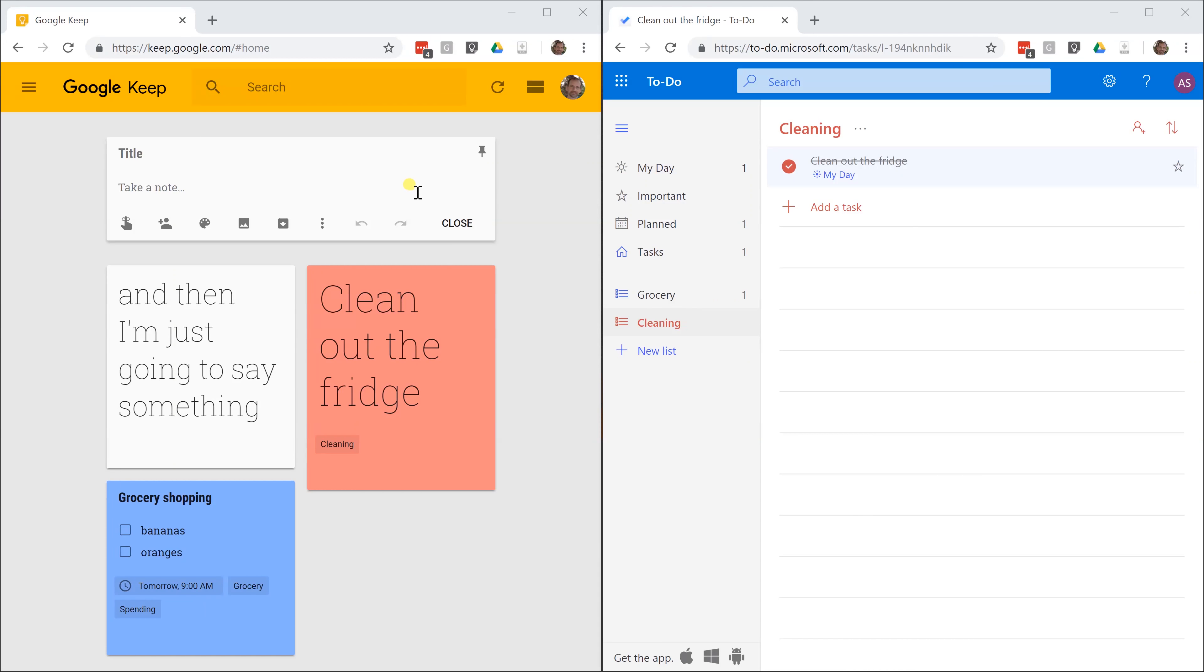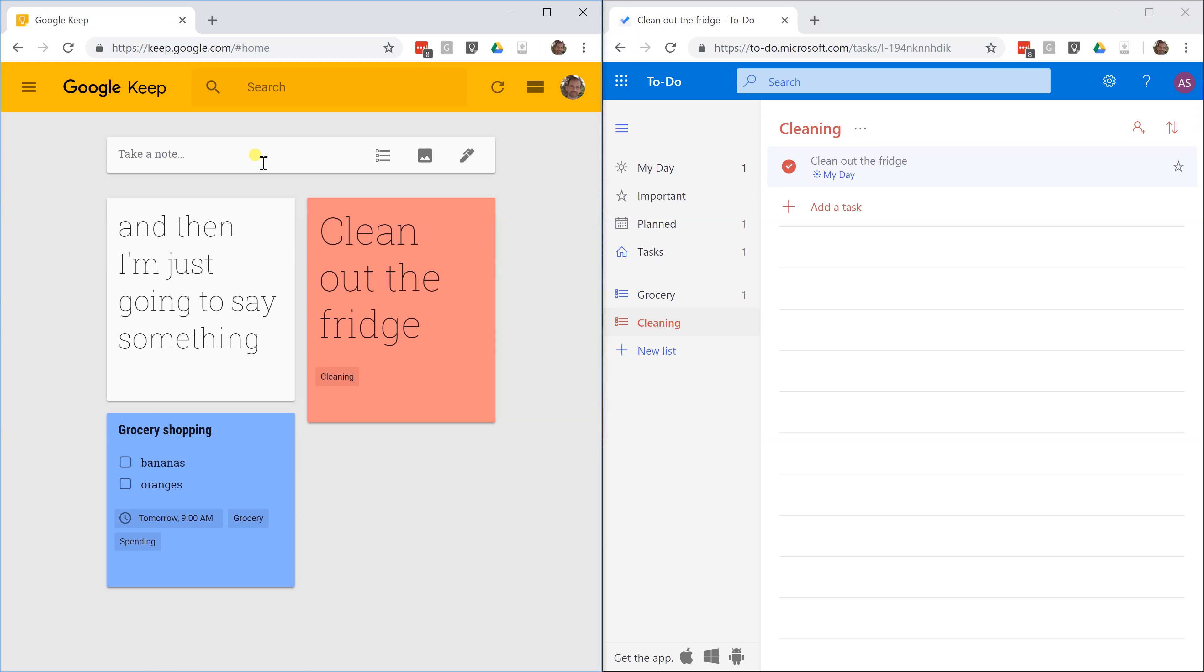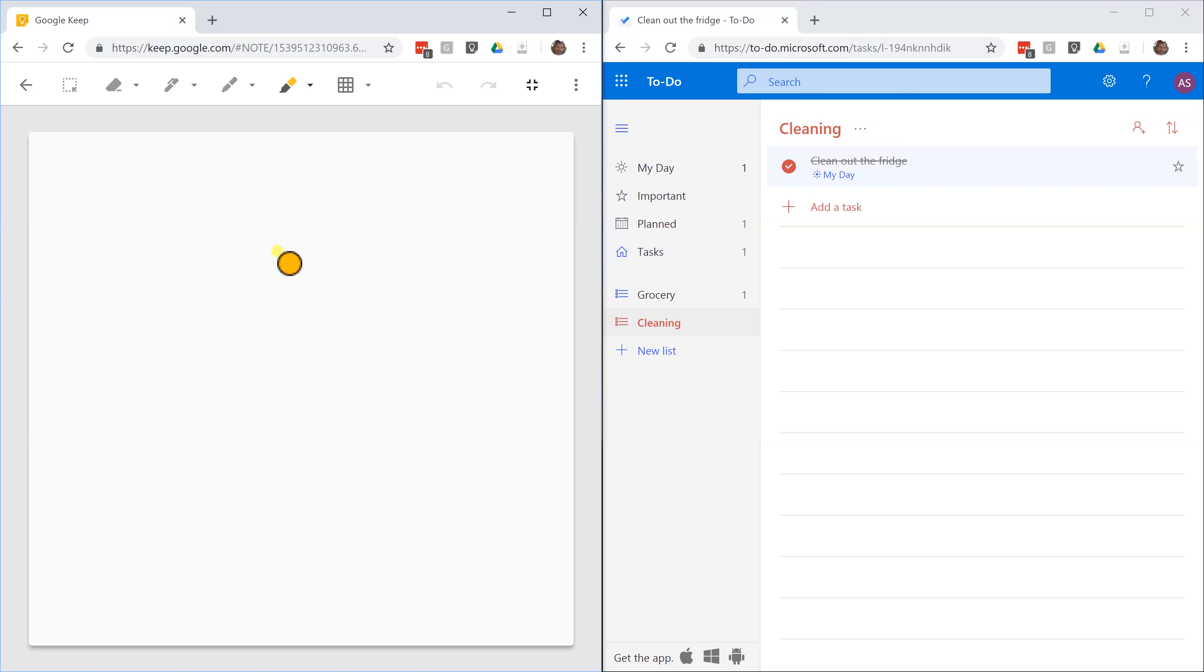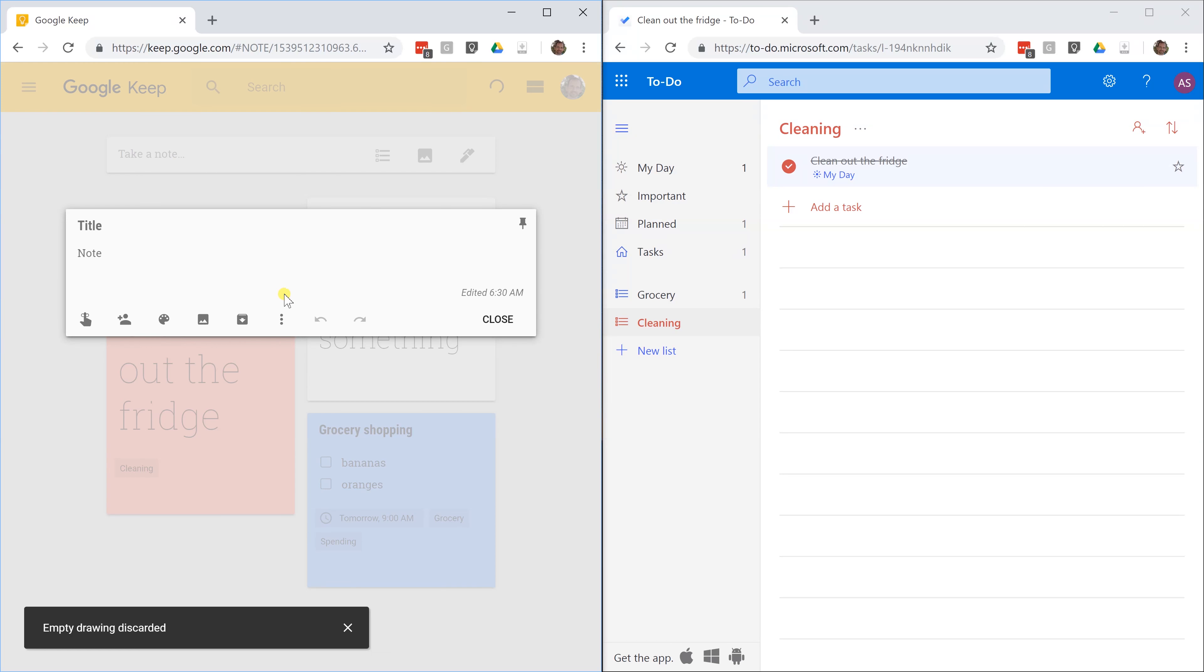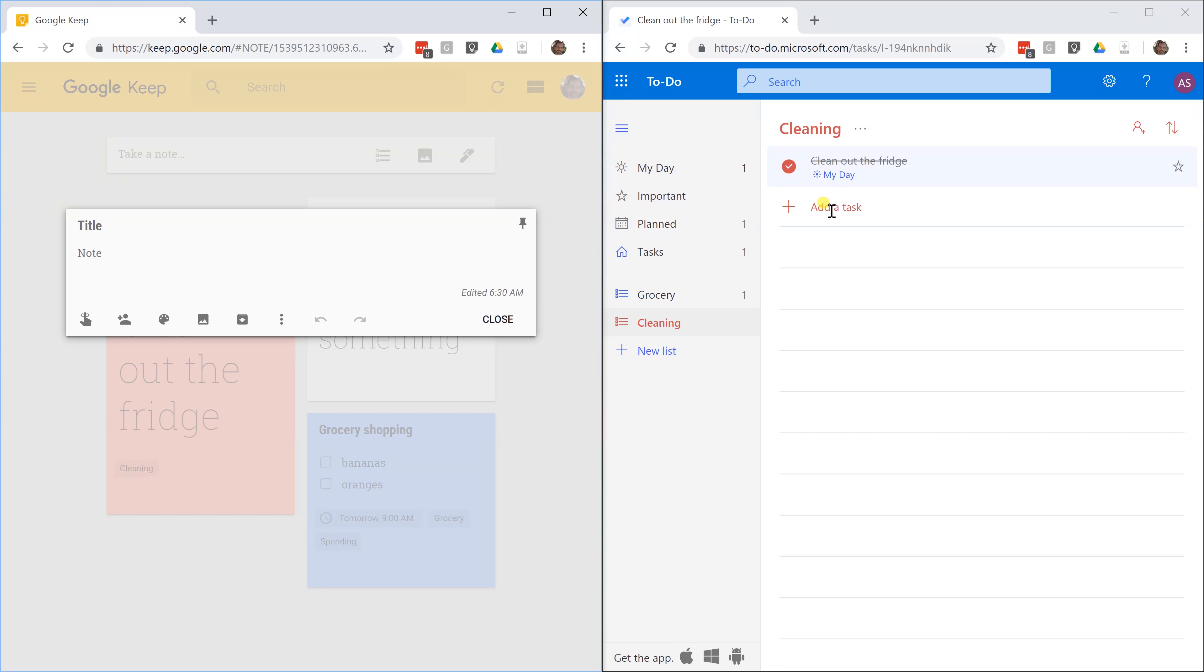There's one more type of note that Google Keep lets you do that Microsoft To Do just doesn't have. That is the drawing. If you go to take a note and you click on the icon of a pen, it'll bring you up to a drawing interface. Then you would save that and it would create a note from that. Microsoft has something called whiteboard where you can draw on it, but it's not connected to To Do. To Do is just meant for text notes, so that is not there.